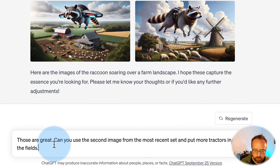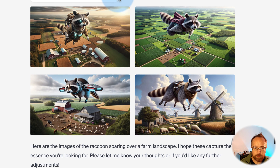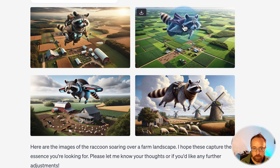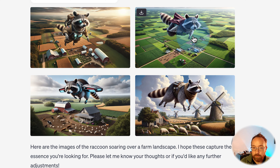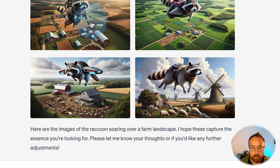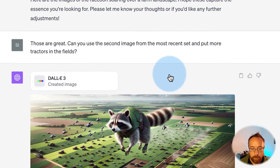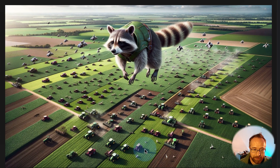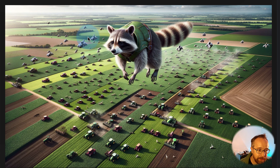I'm asking: those are great — can you use the second image from the most recent set and put more tractors in the fields? So it's numbered like MidJourney: one, two, three, four. I want to use that second image as a model and fine-tune it to add more tractors. It totally did it — it put a whole army of tractors in the background, even some flying ones that don't quite look like tractors, but it definitely understood what I wanted.